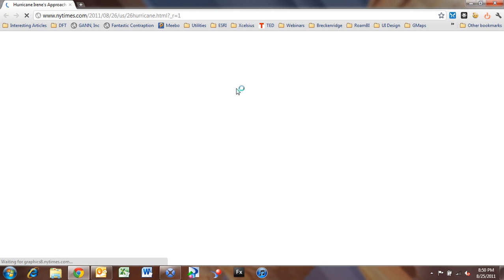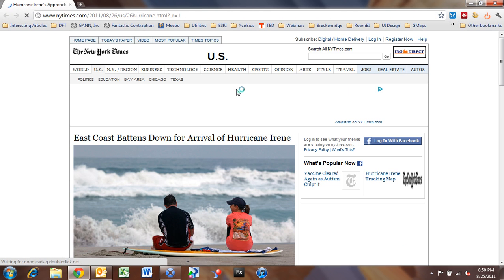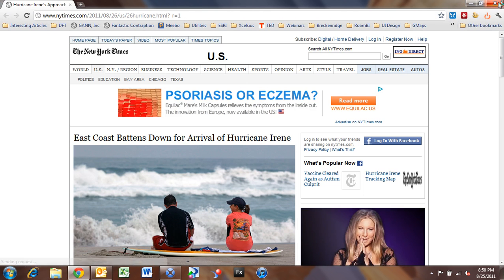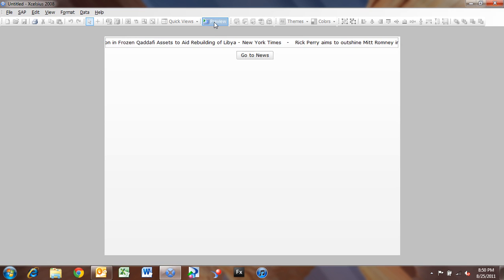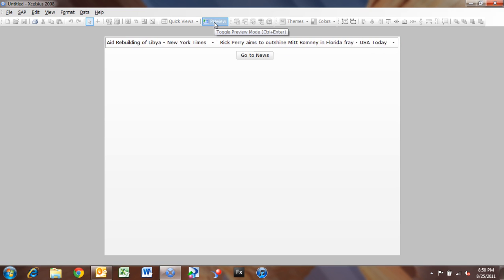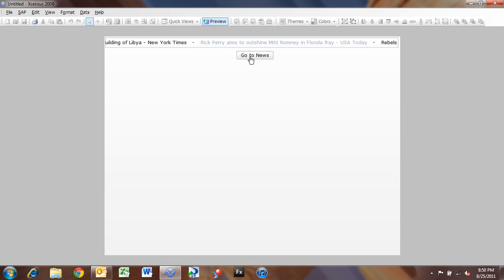it's going to launch that news item in the browser. It's looking better. But now what we want to do is have it automatically launch that news item, rather than us having to click the item and then click Go to News.